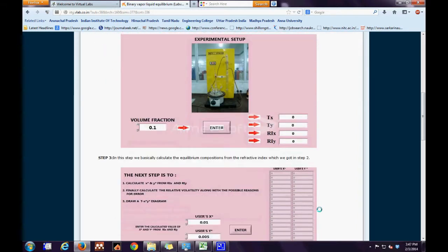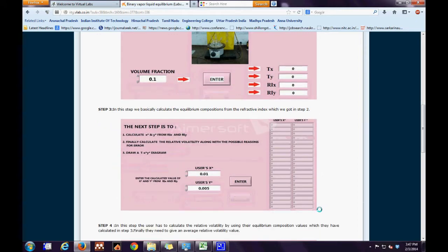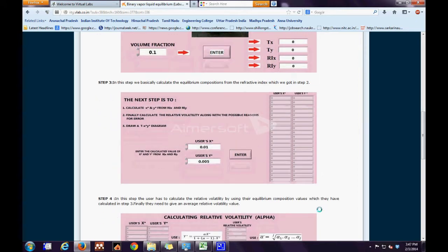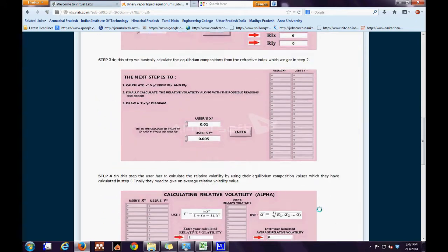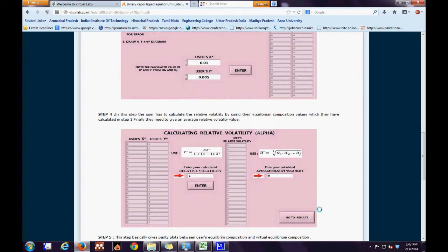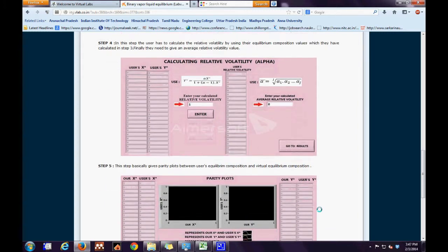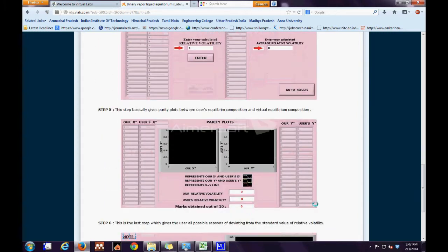Within the lab view calculation tab, the first step is the calibration, the second step is virtual data, the third step is equilibrium composition determination, the fourth step is relative volatility calculations, the fifth step is the parity plots, and finally possible reasons for deviations from the standard.